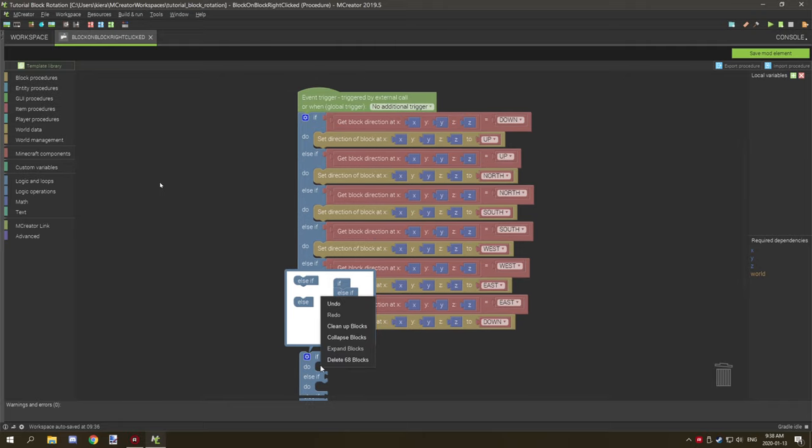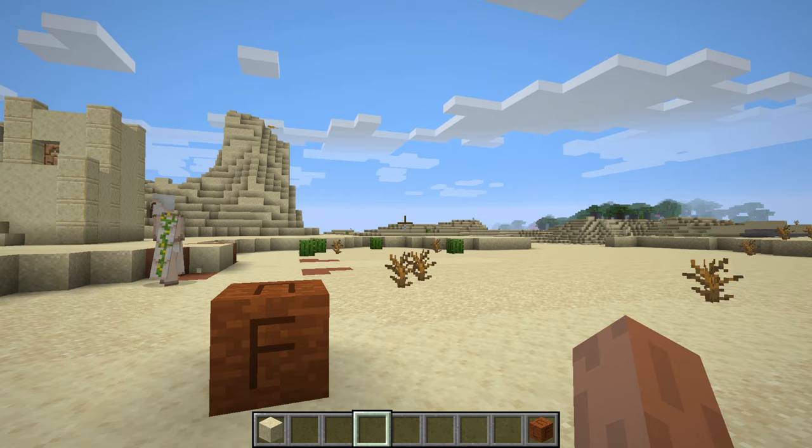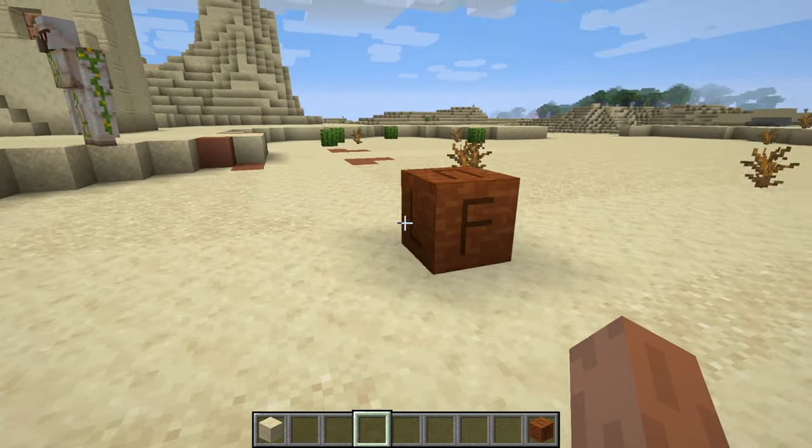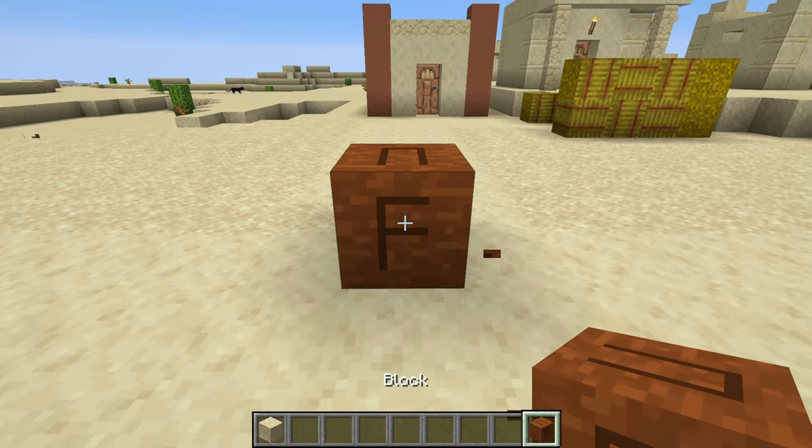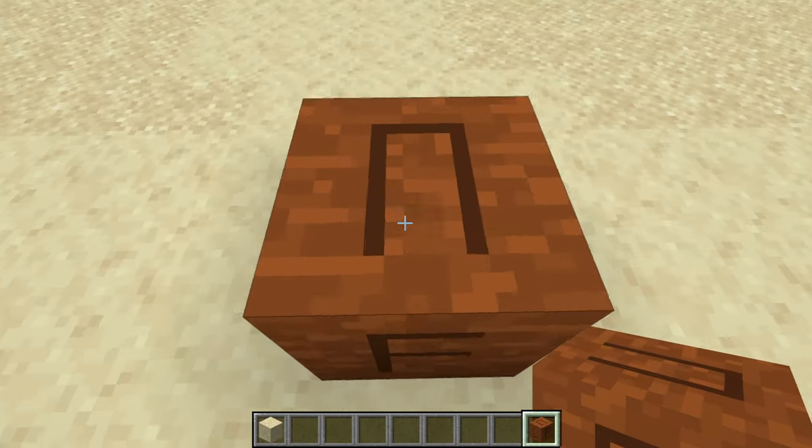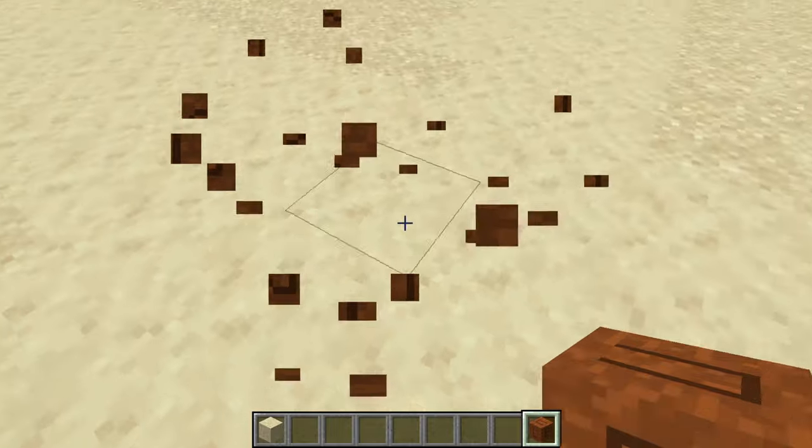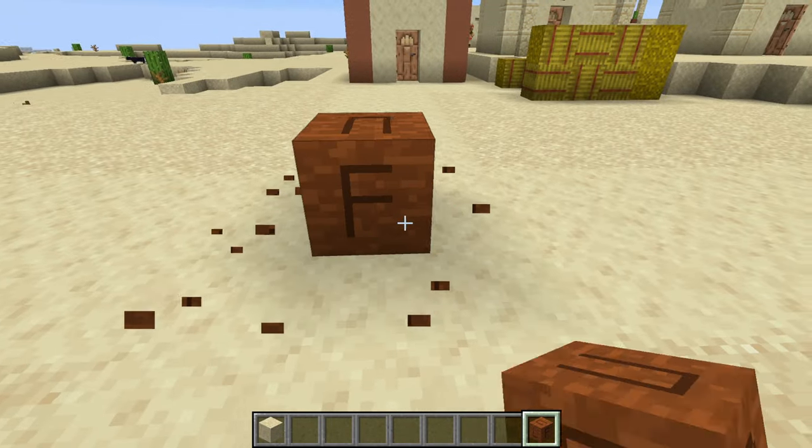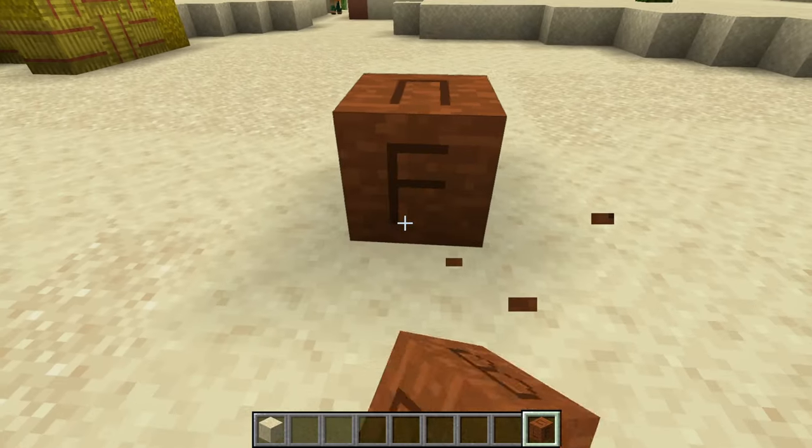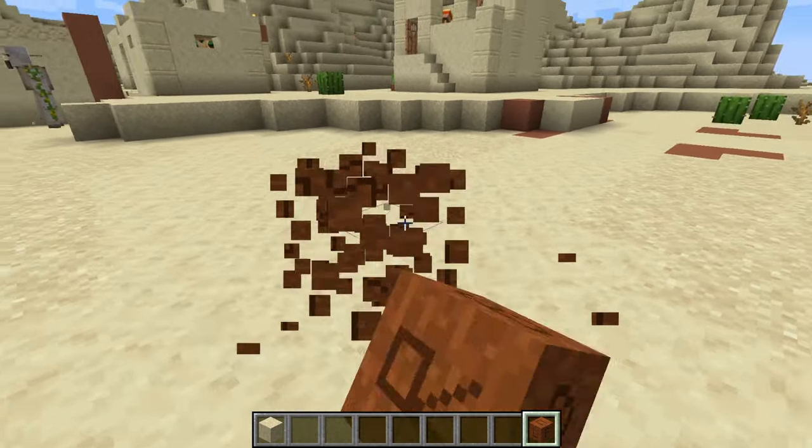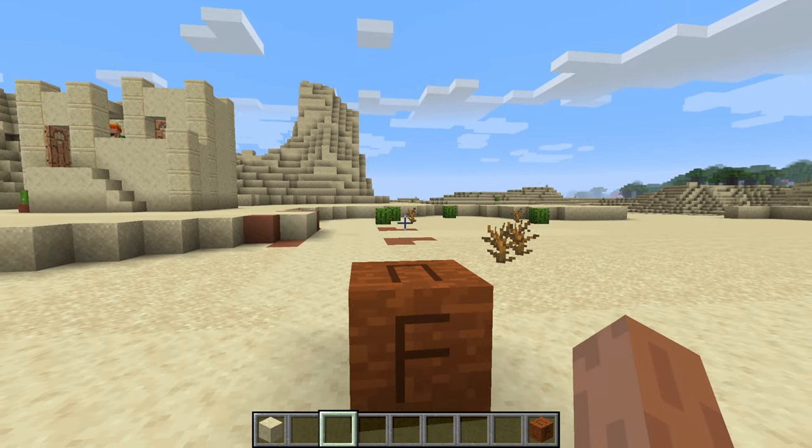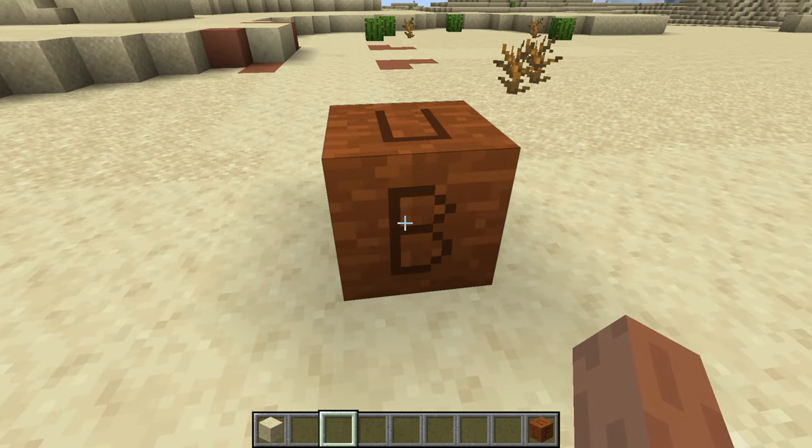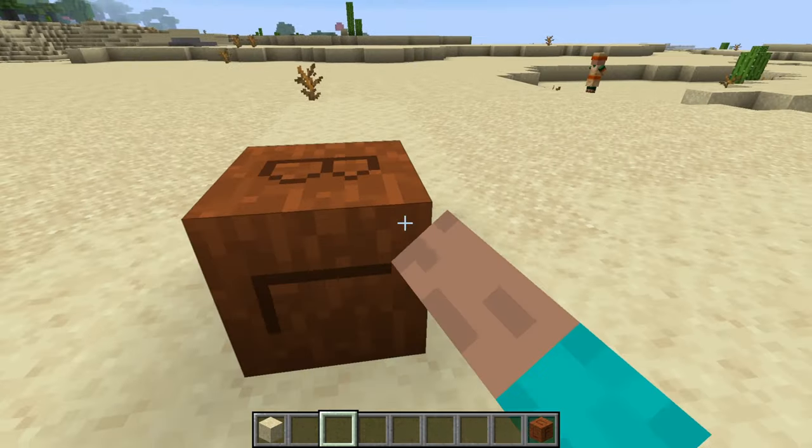Once you have that done let's hop in game and I'll show you how it all works. We're now in game and I have the block right here. Place it down like any other block and as you can see it kind of rotates it based on the rotation the player's at, so front's always facing the player unless they're kind of a little bit up like that. Basically what we have it set up to do is it's a right click event so we're just going to right click on it and as you can see it rotates the block. It's changing the direction each time.